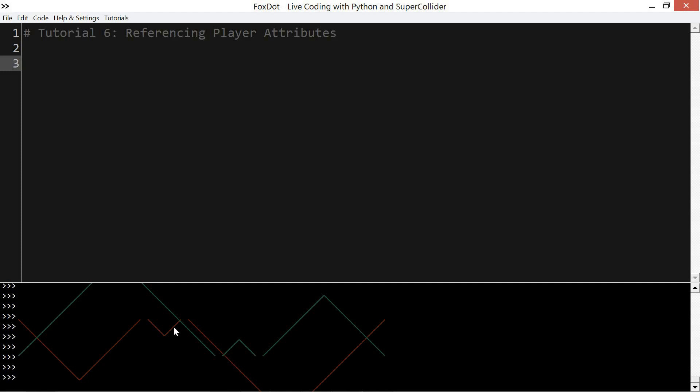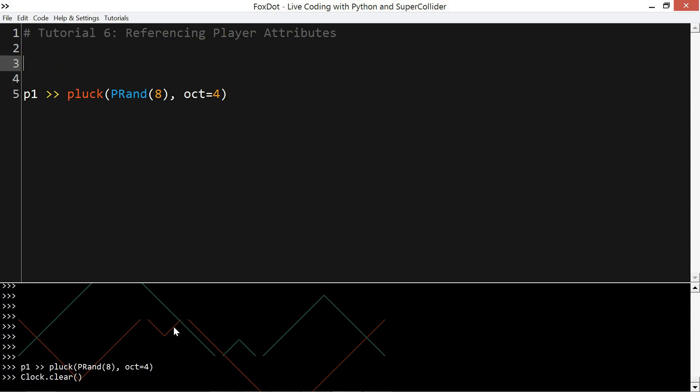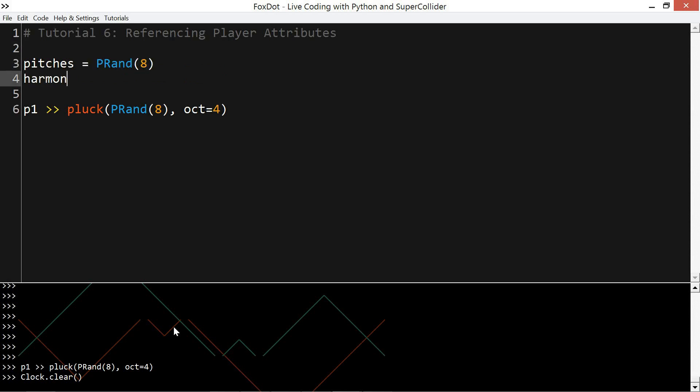One of the main reasons I had for developing FoxDot was that I wanted to be able to have patterns follow other existing patterns in music. I wanted some easy way to take that pitch information and use it elsewhere in my program as easily as possible.